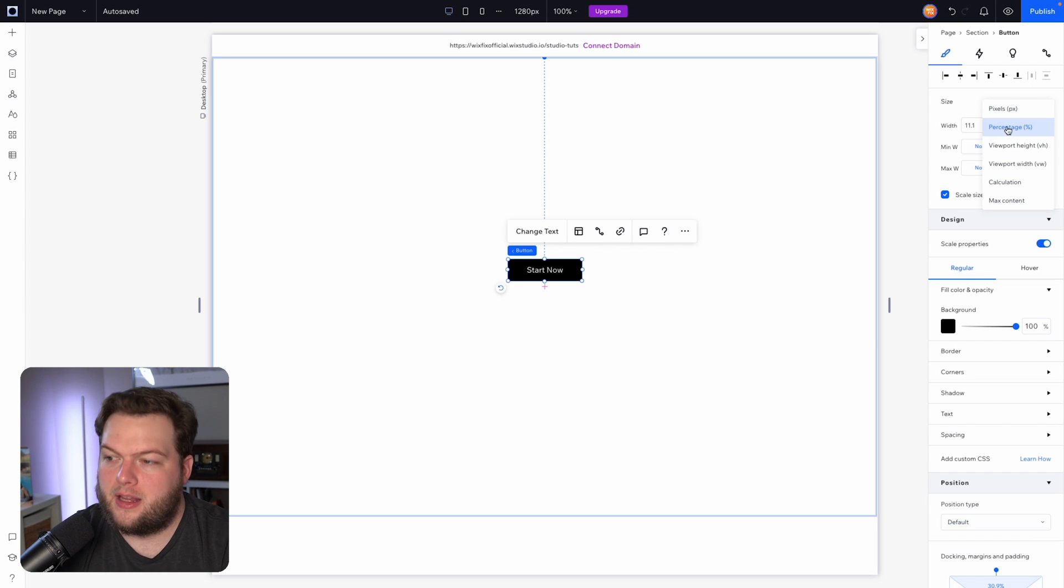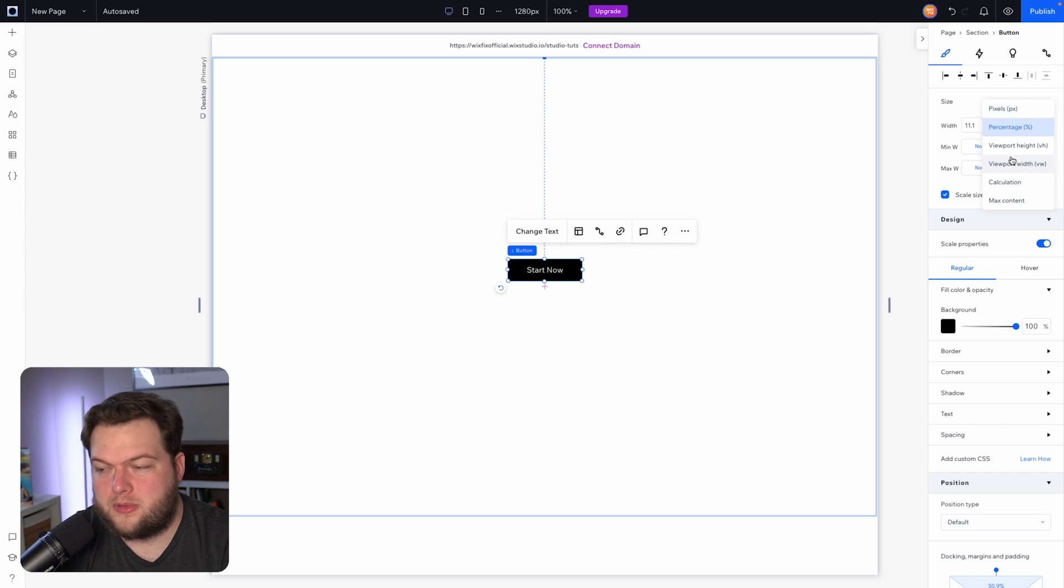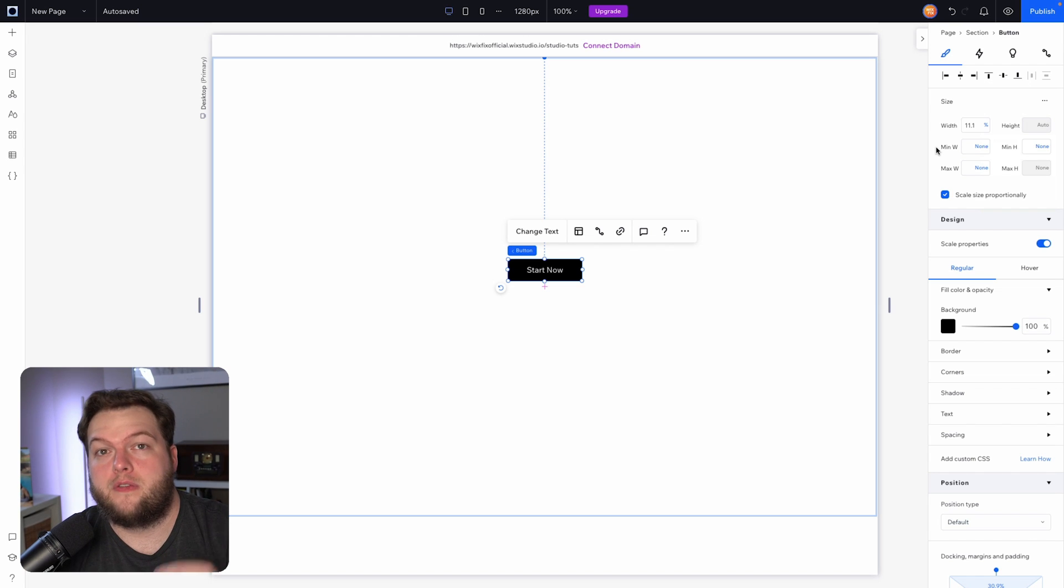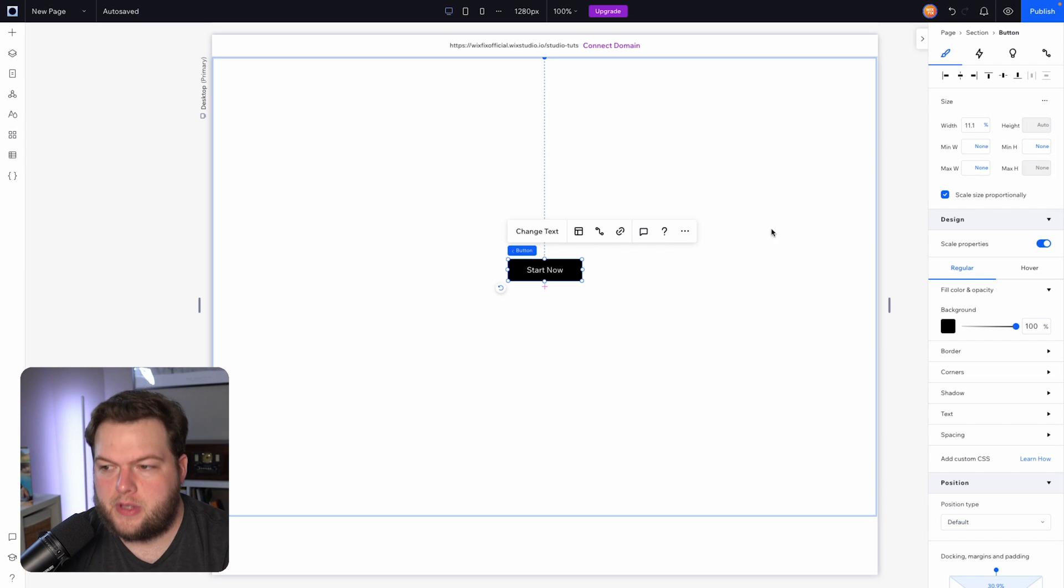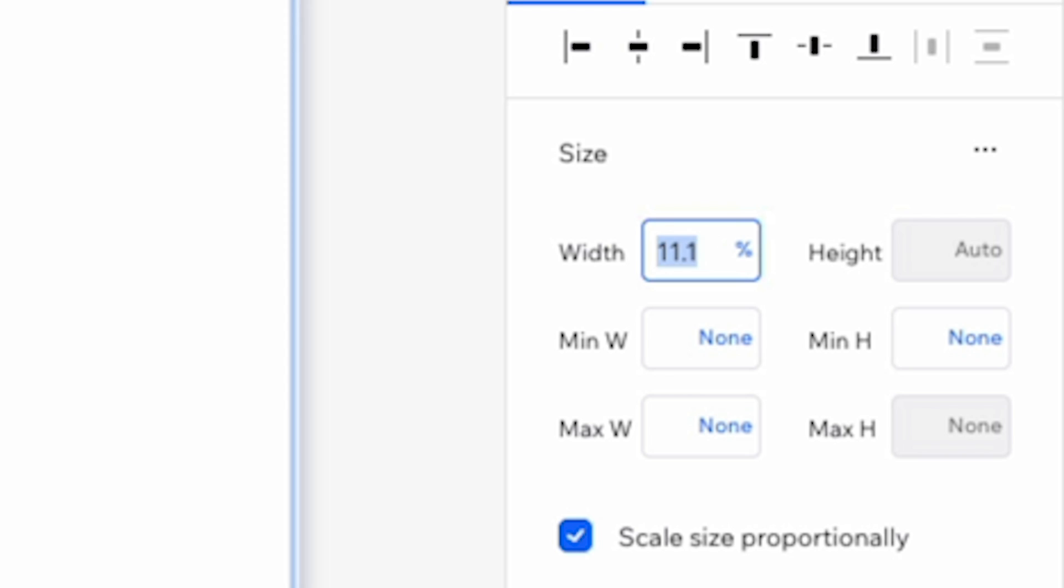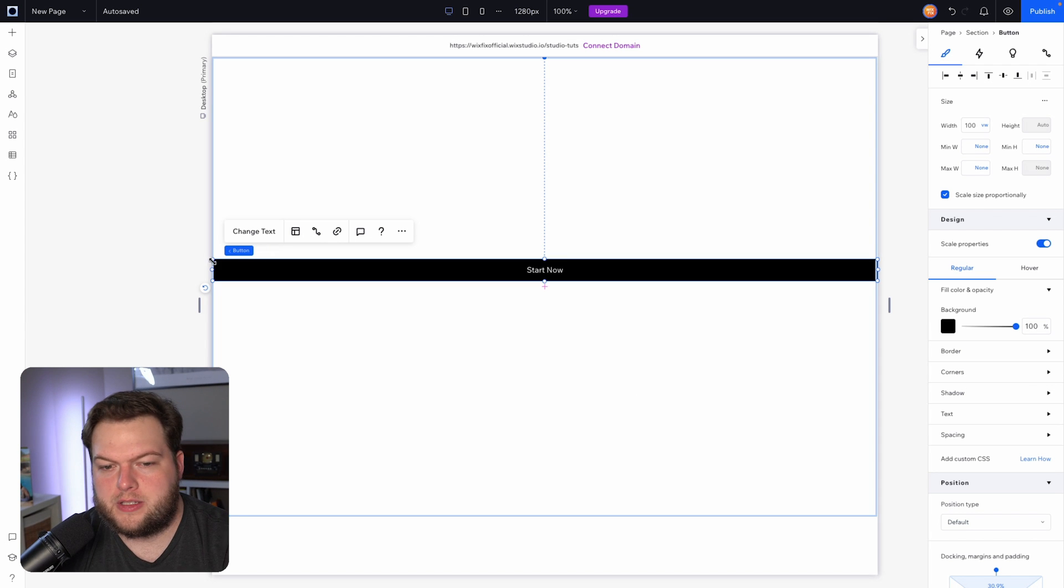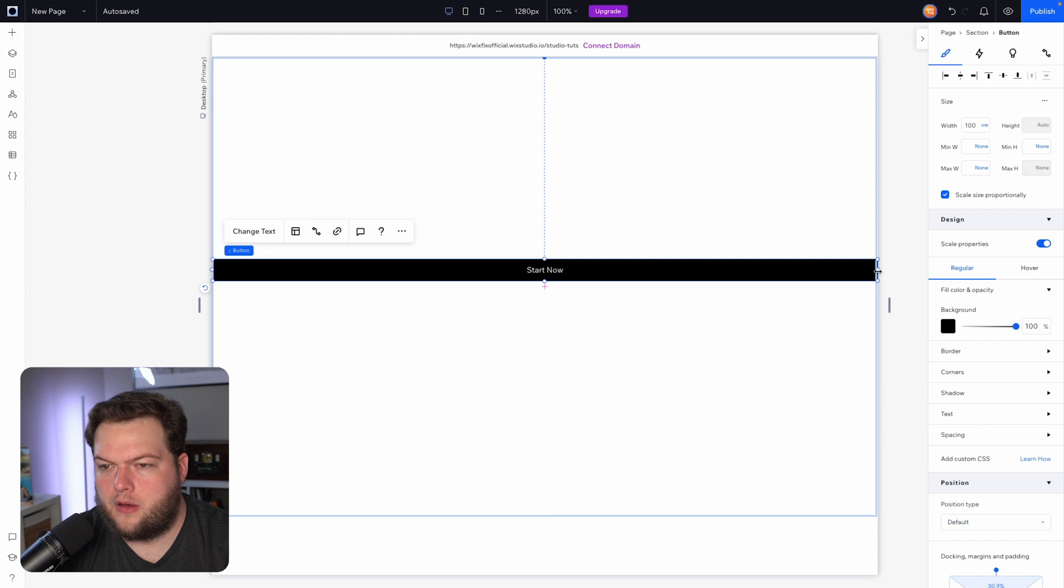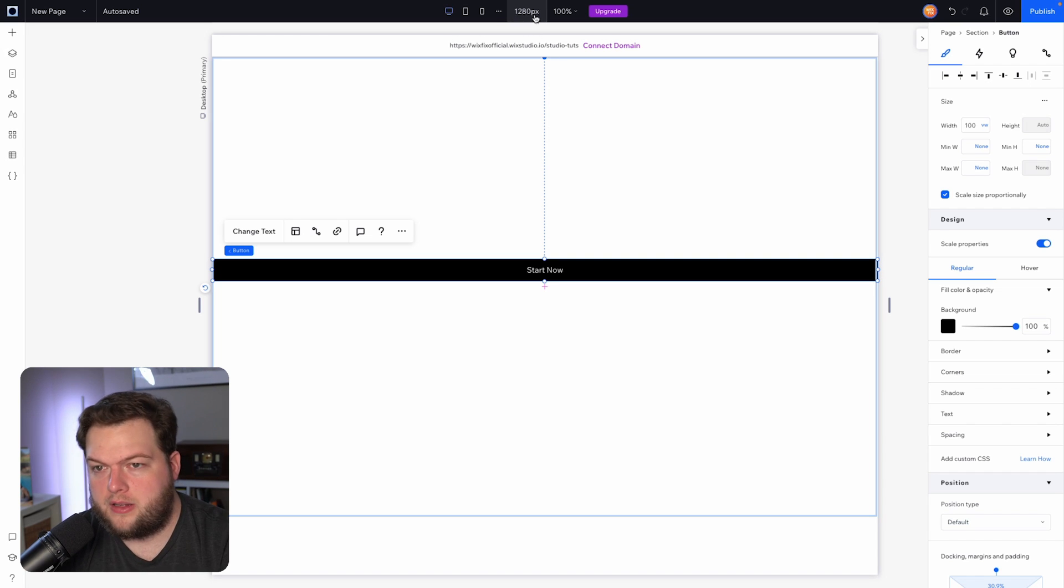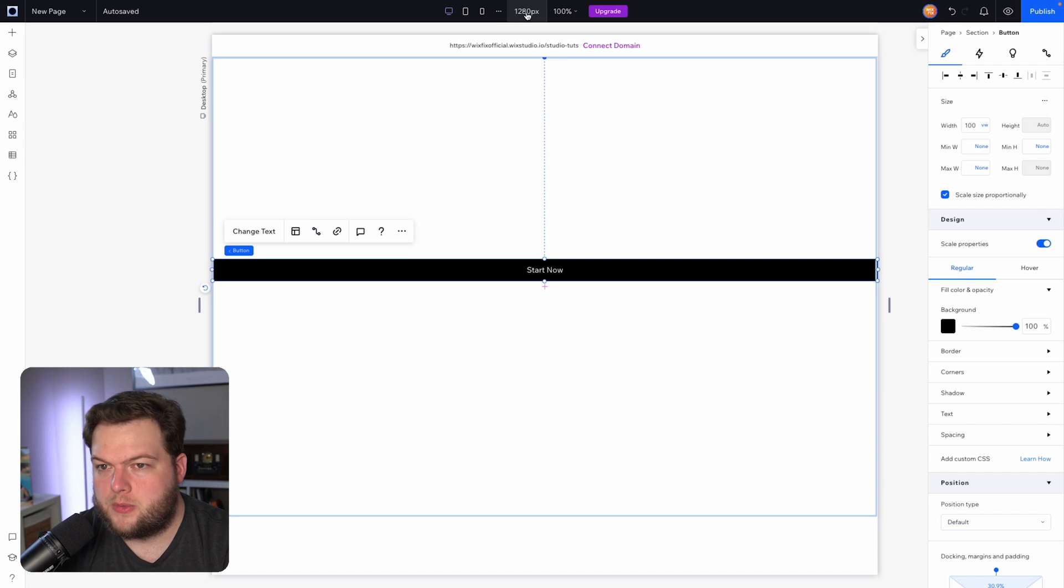Like percentage and the viewport options here. Now viewport width is a percentage of your user's screen size. So right now if I set the width to 100 vw, you're going to notice it spans the entire width of our editing size. Right now our editing size is set to 1280, which we can view up here.